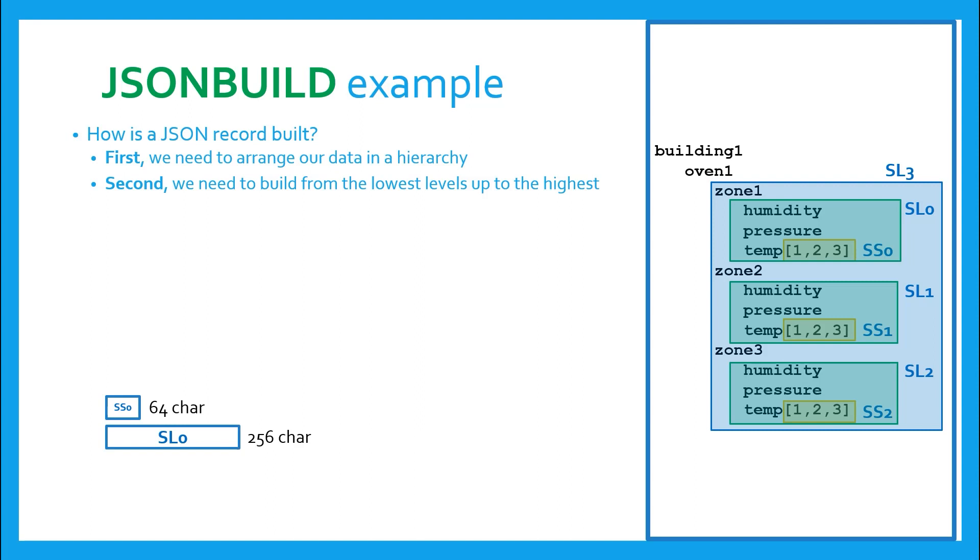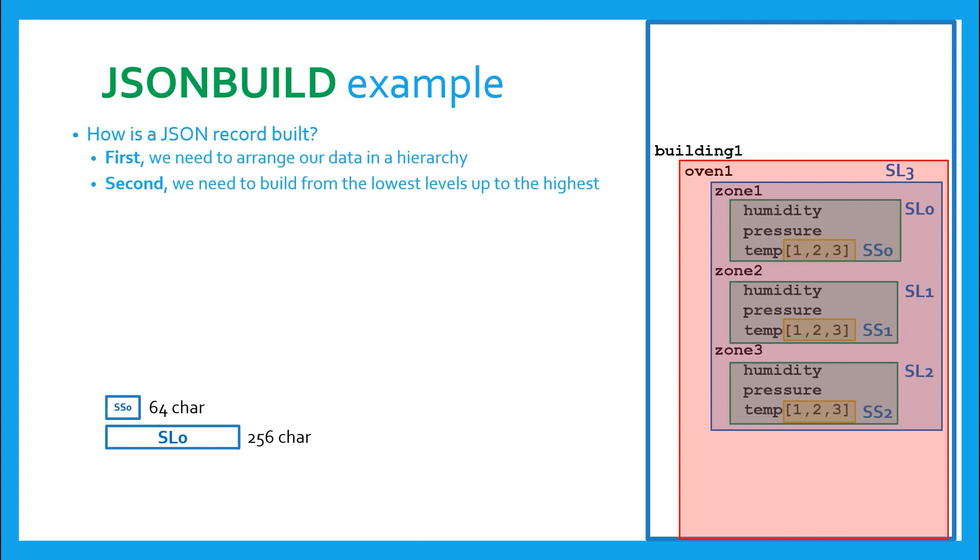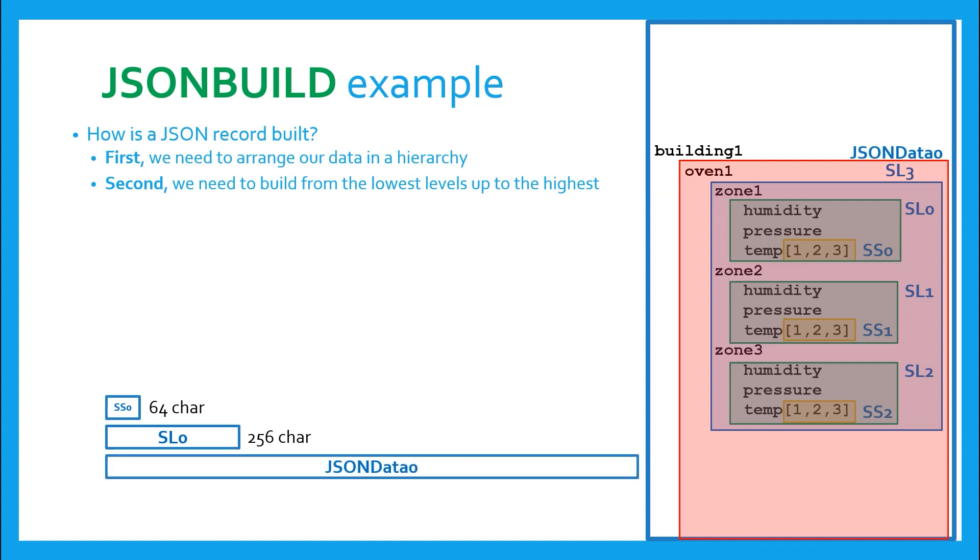Moving up another level, shown in red, we can now put this arrangement into Oven1. And don't forget Oven2 and Oven3, even though they're not shown here. Since this structure is becoming very large very quick, it would not be possible to store it even in an SL, which is only 256 characters long.